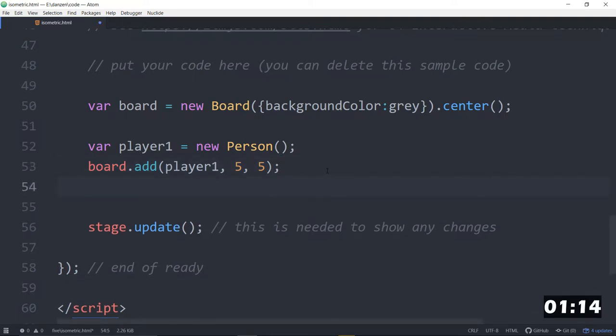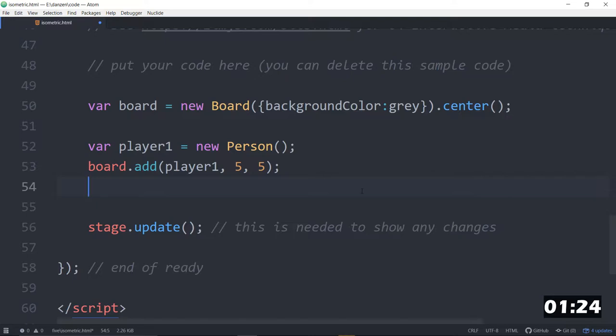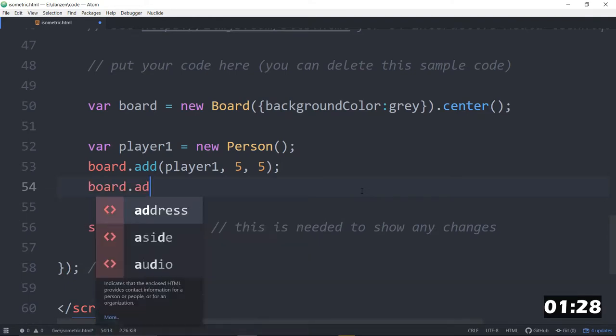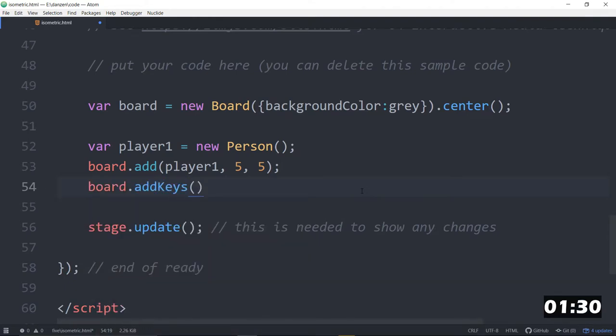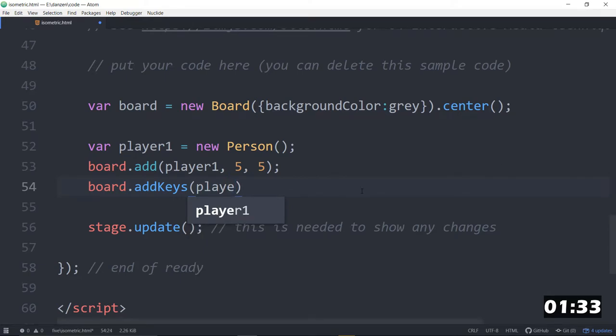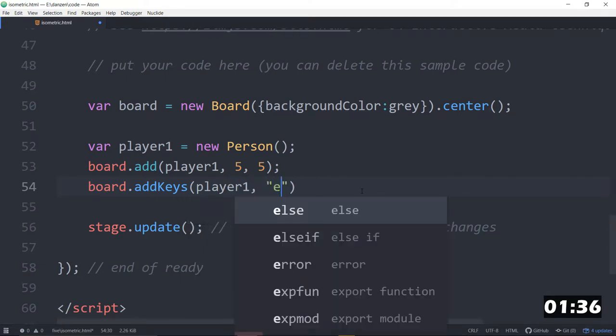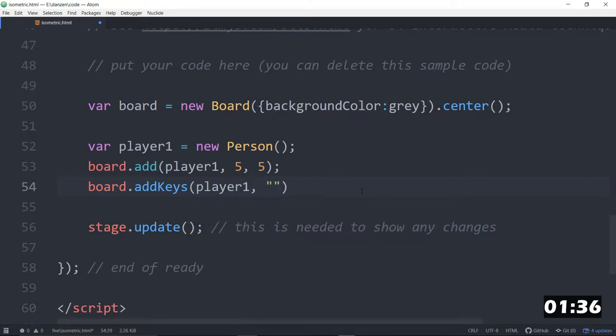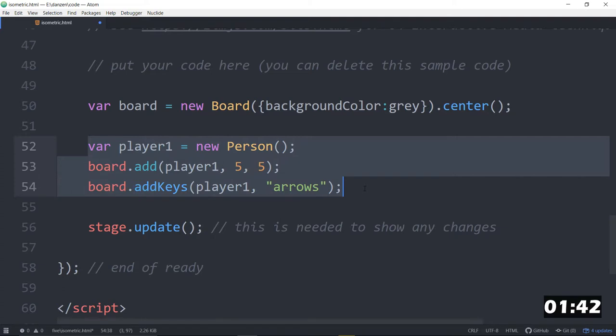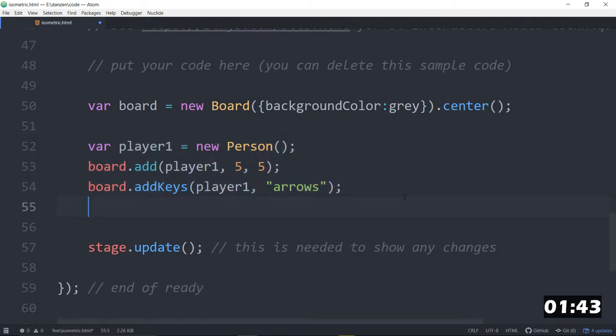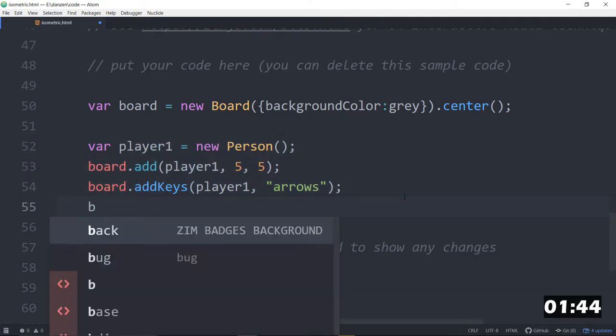And we'll also move this around. At the moment we can't move it but you can use easy star, it's a pathfinding thing and there's examples that you can find online with that. But for now we'll move it with the keys. So that is board dot add keys. And we specify that we are going to move player one. The default is arrows like that, but we'll put that in there just because we're going to have two players.